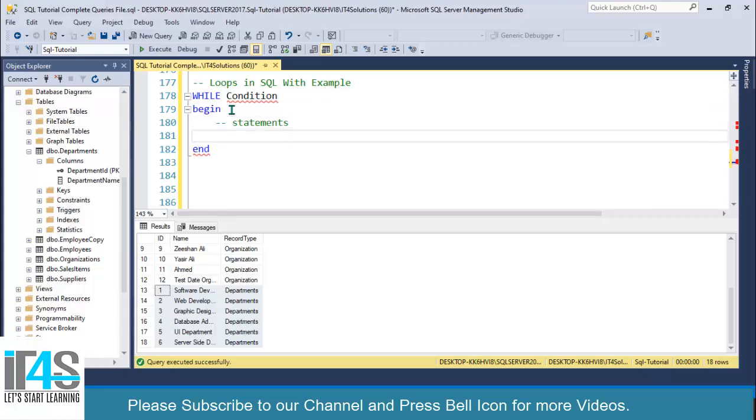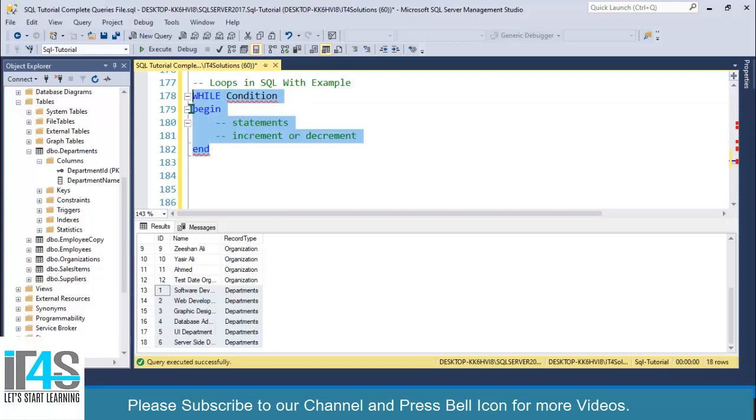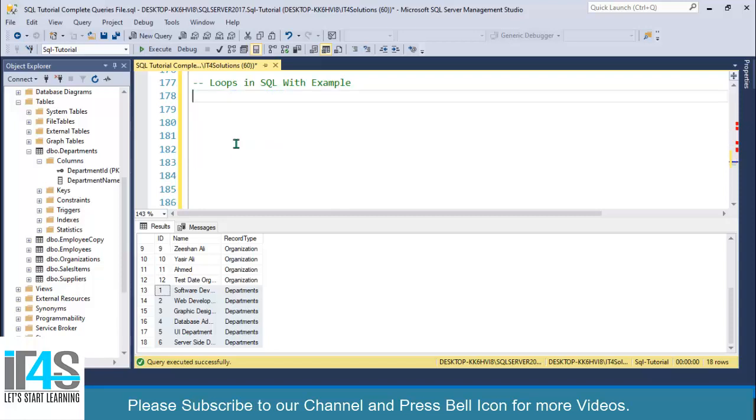After the statements, you can write increment or decrement. This is the simple syntax of the WHILE loop you can easily use.